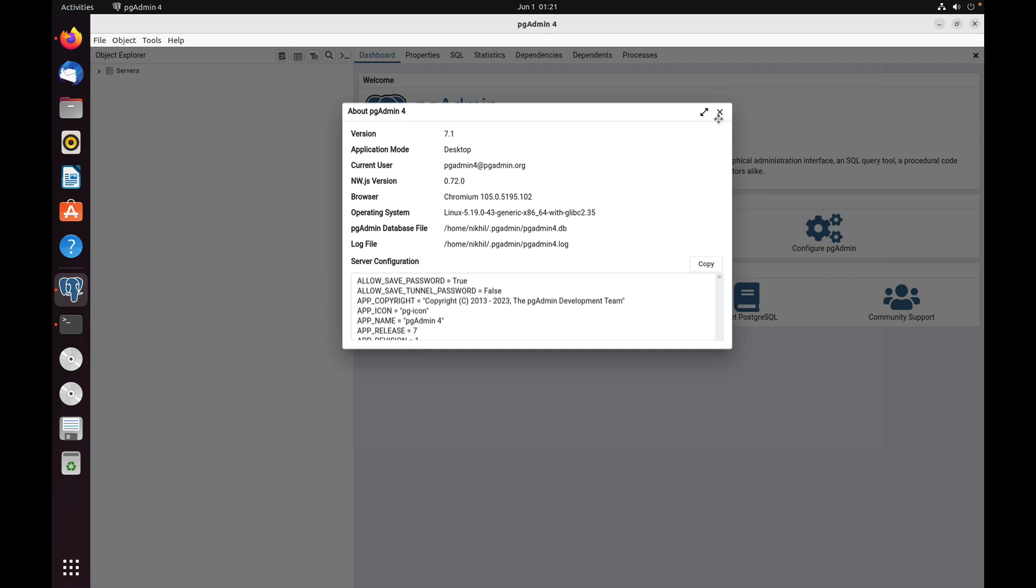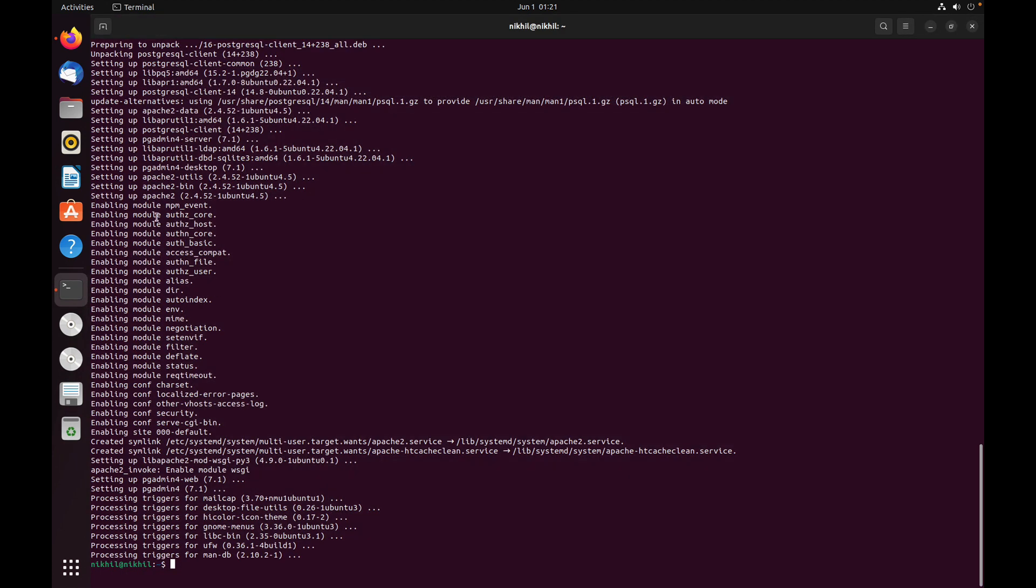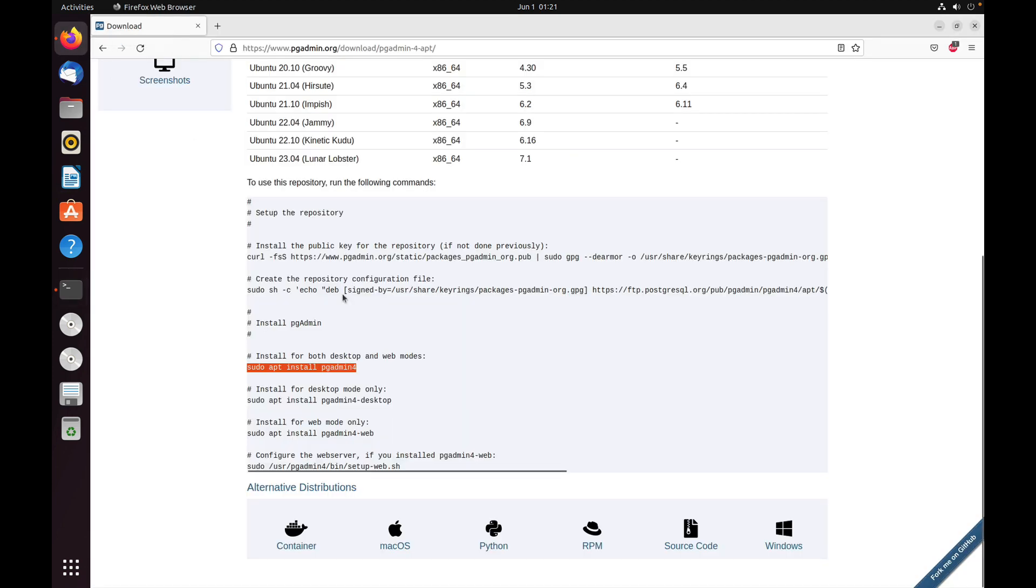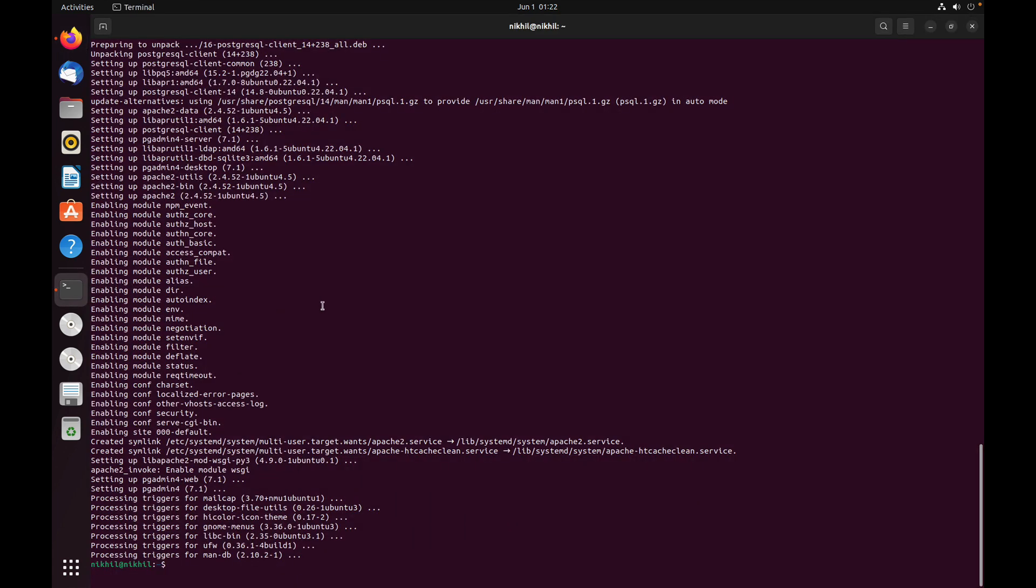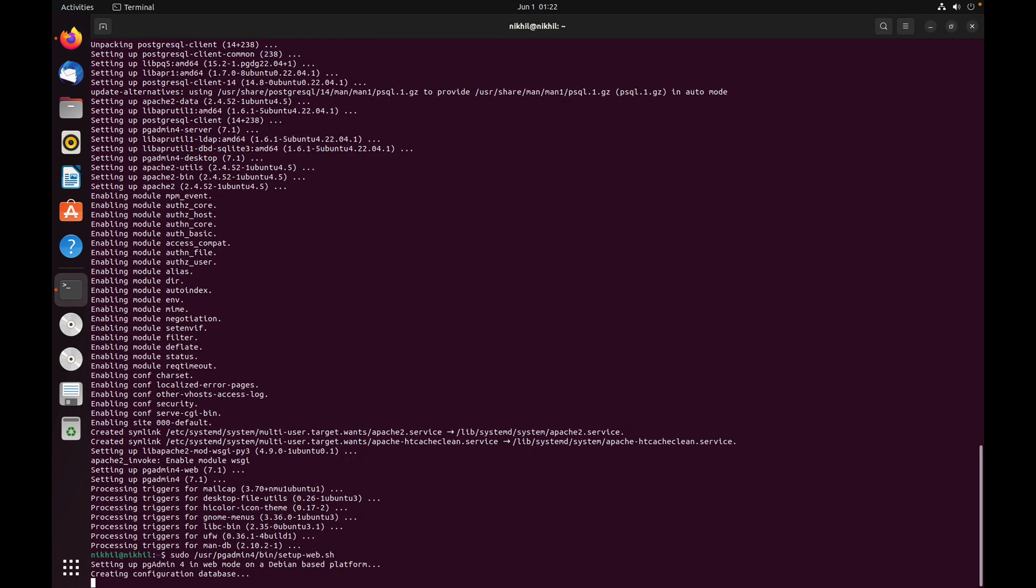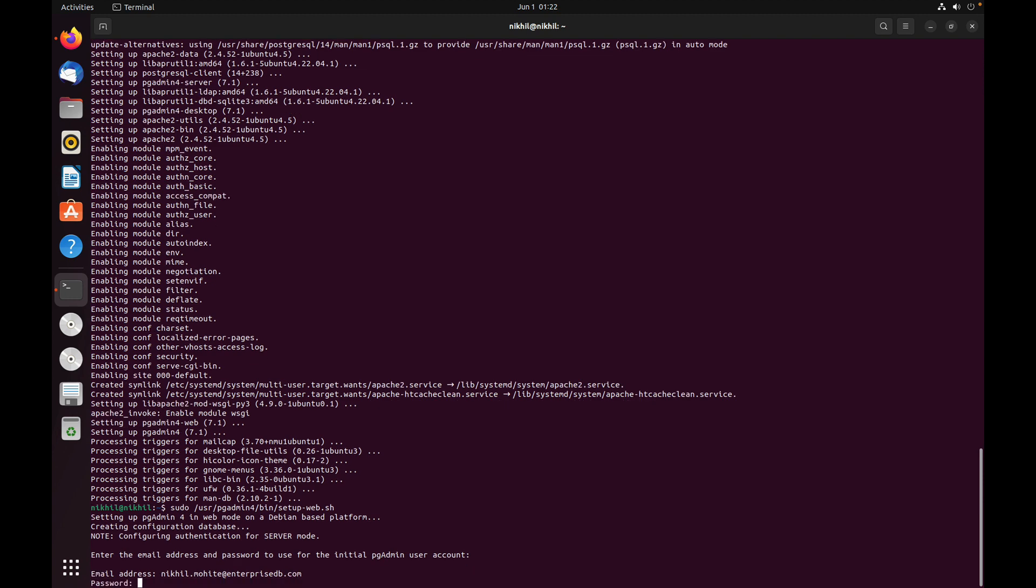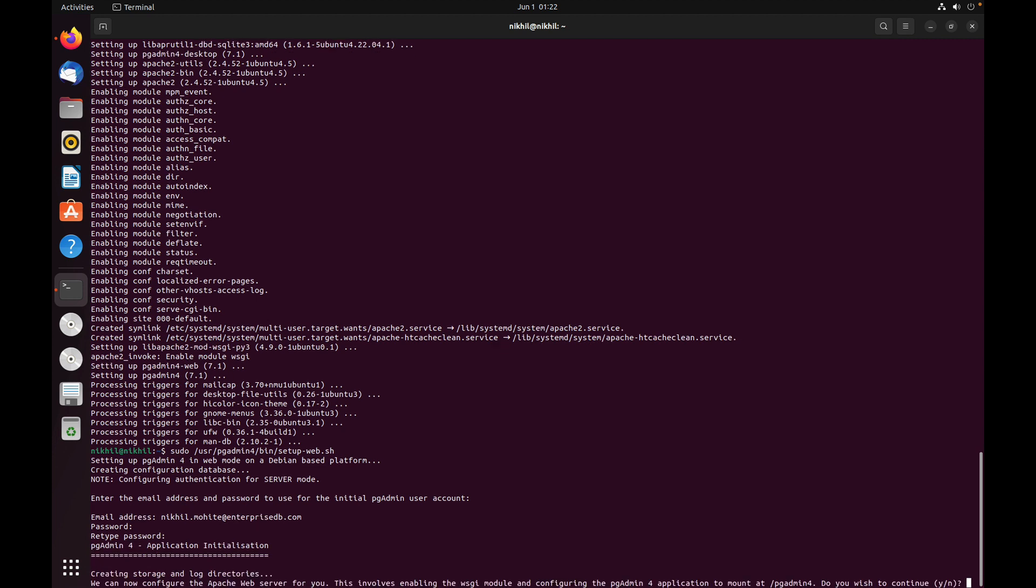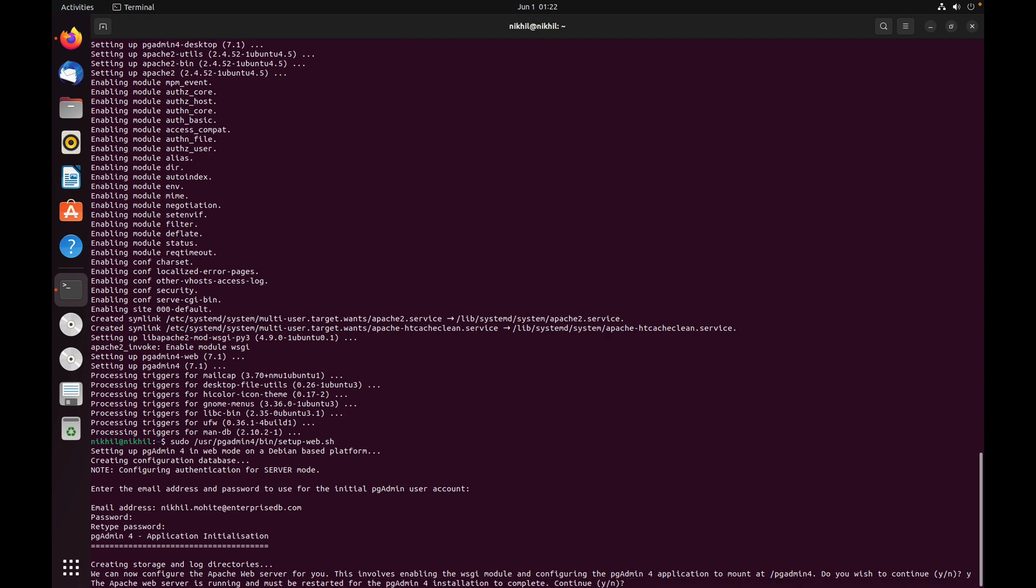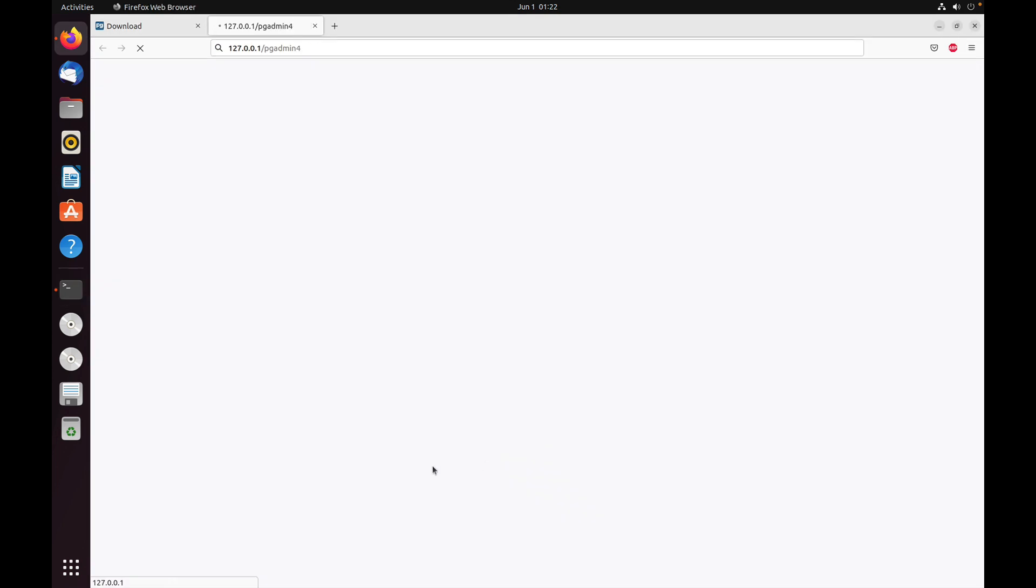Now let's try the server mode. Close the desktop application. To configure the server mode, we need to execute one more command: setup-web.sh. Copy it and paste it into the terminal. It will ask for an email address and password if you're setting up for the first time. Use the same email ID and password to log in to the pgAdmin application. We have successfully restarted the Apache server and can access the web mode of pgAdmin by opening this URL in the browser.